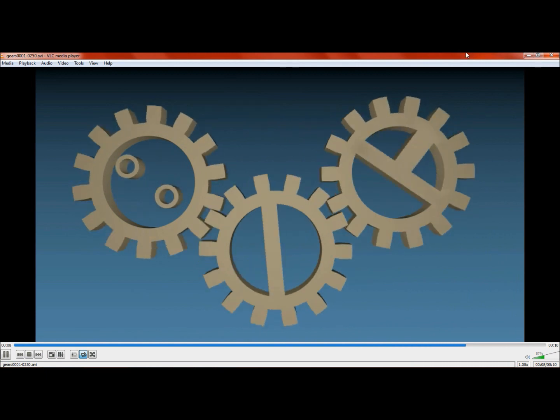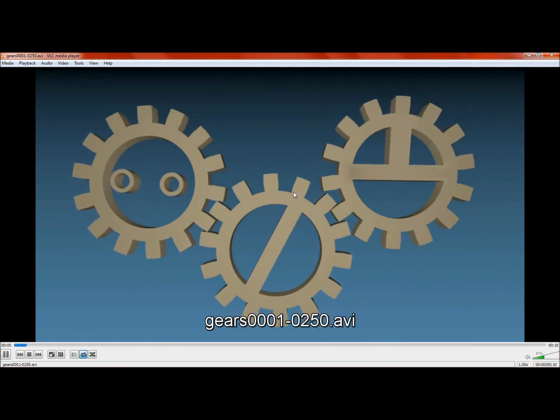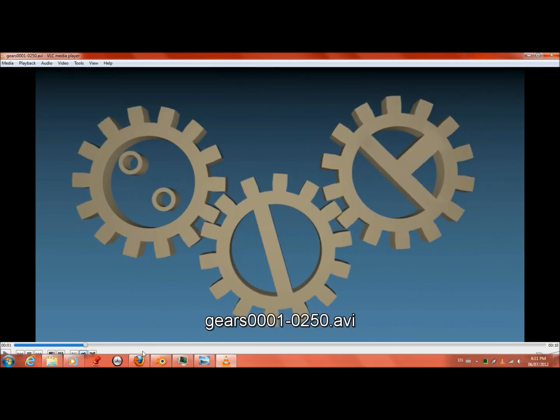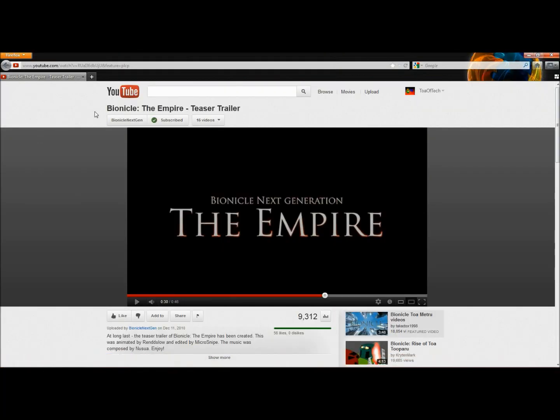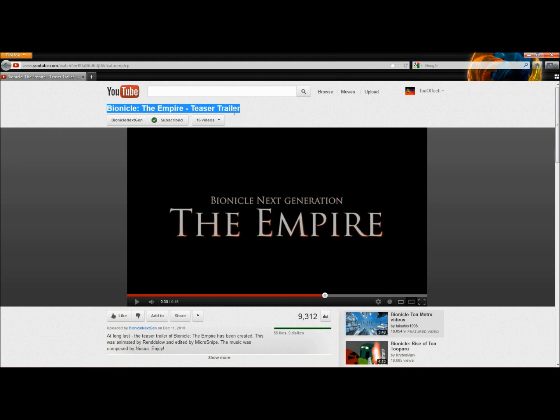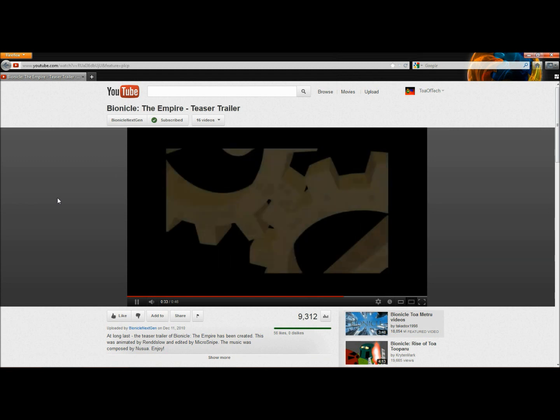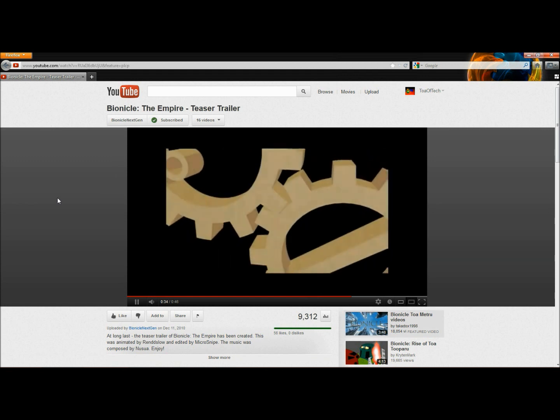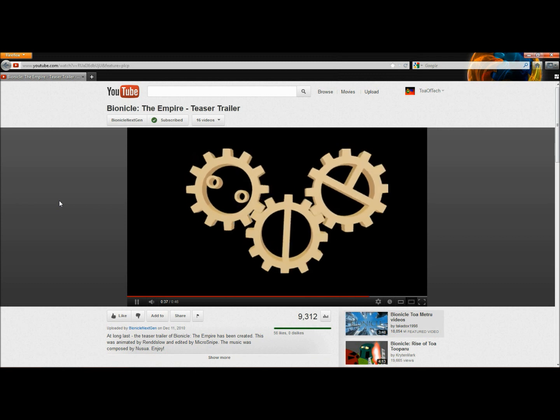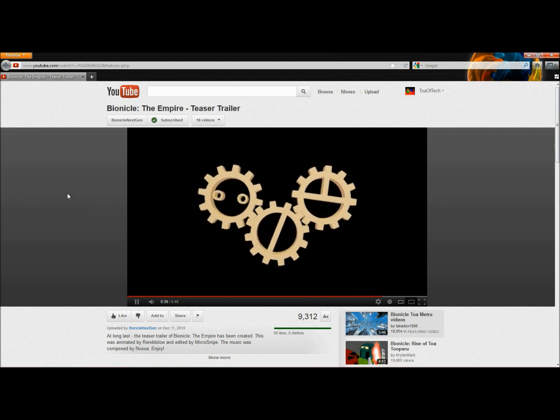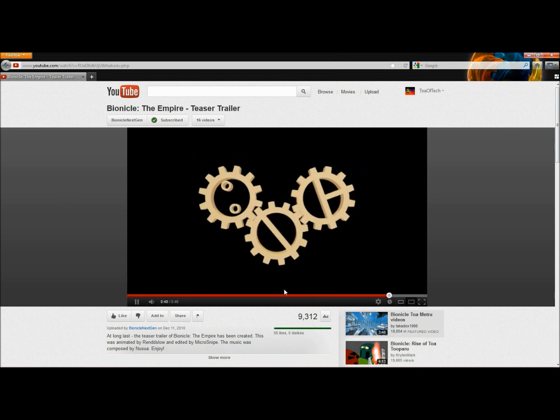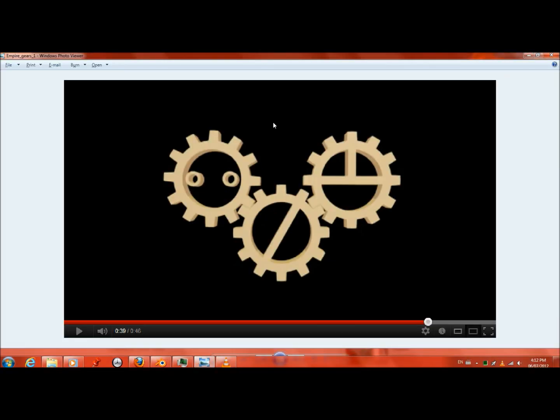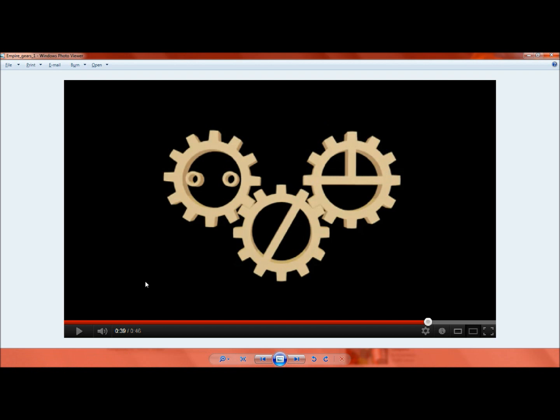The first thing you might notice about these gears is that they look a little bit strange. Let me just explain why that is. It's from the Empire teaser trailer for a Bionicle short film. I'm only participating and helping it, but here's basically what the gears look like. I'll put a link in the description for this teaser trailer.